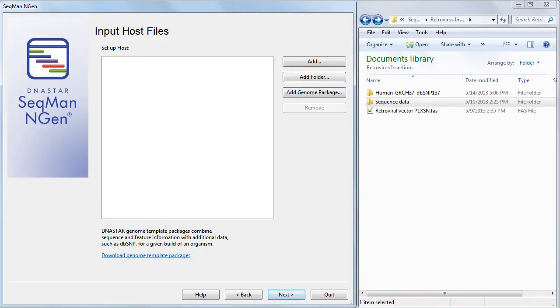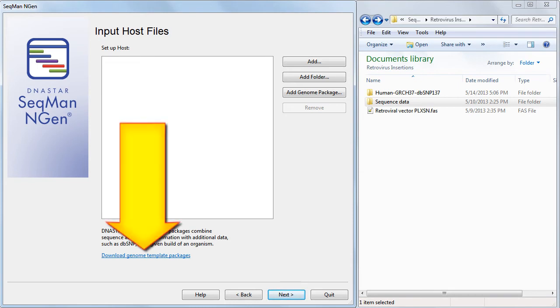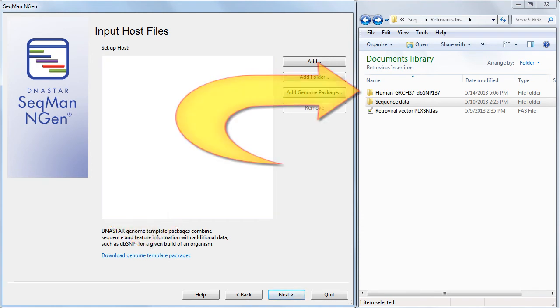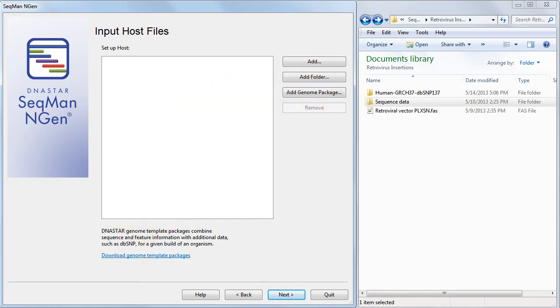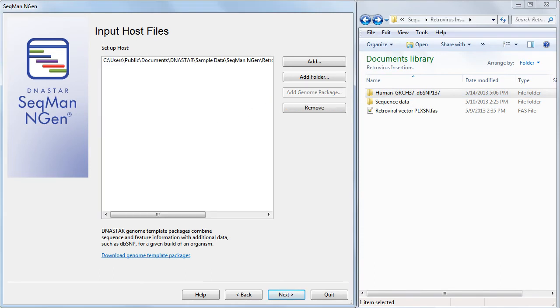The Input Host File screen is where we'll input the host genome, in this case, human. I earlier used the link to download a free genome template package from the DNA Star website, then extracted and saved the folder on my hard drive. I'll just drag and drop the package onto the NGen wizard.